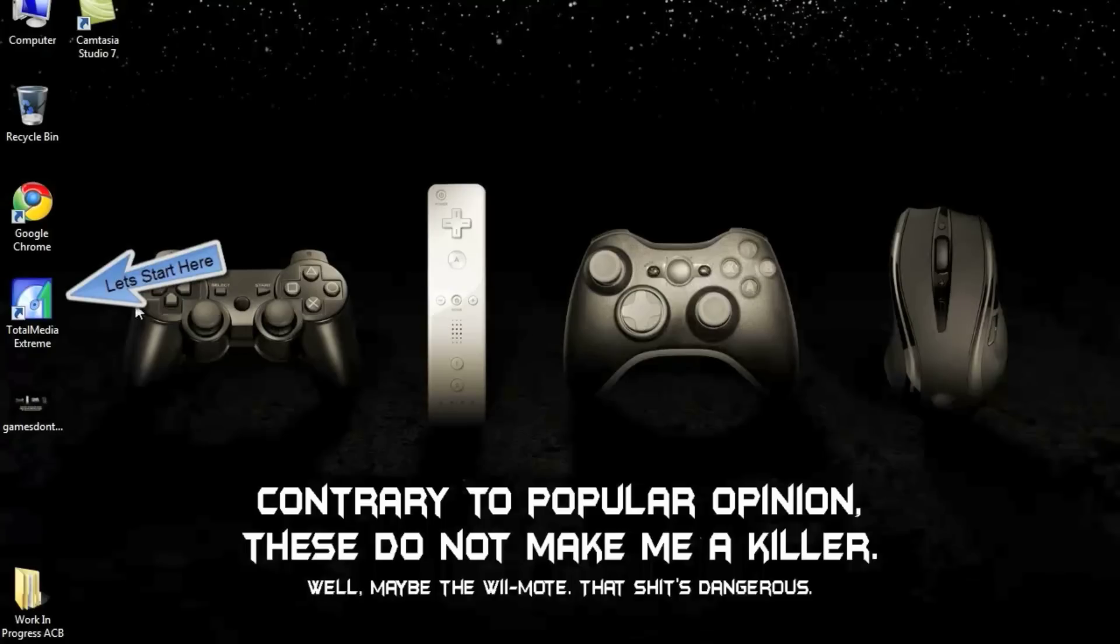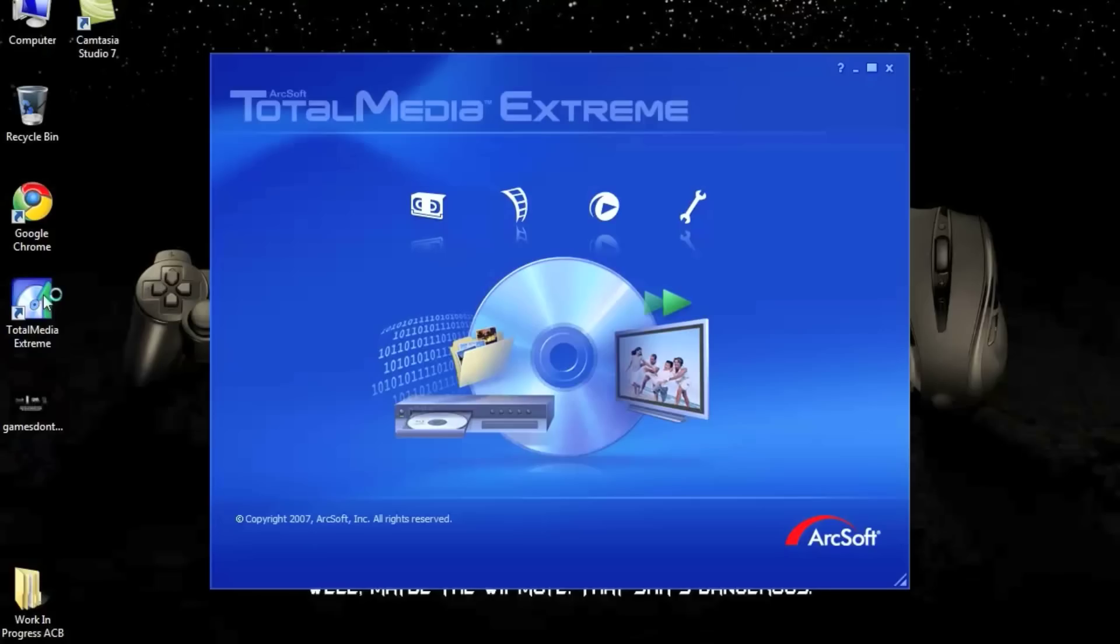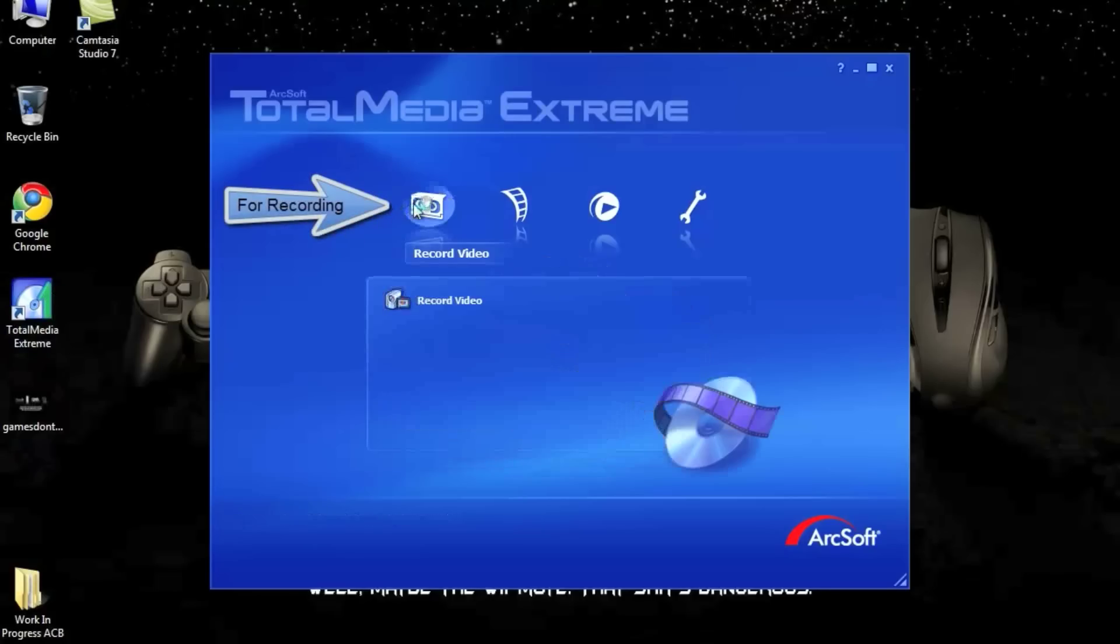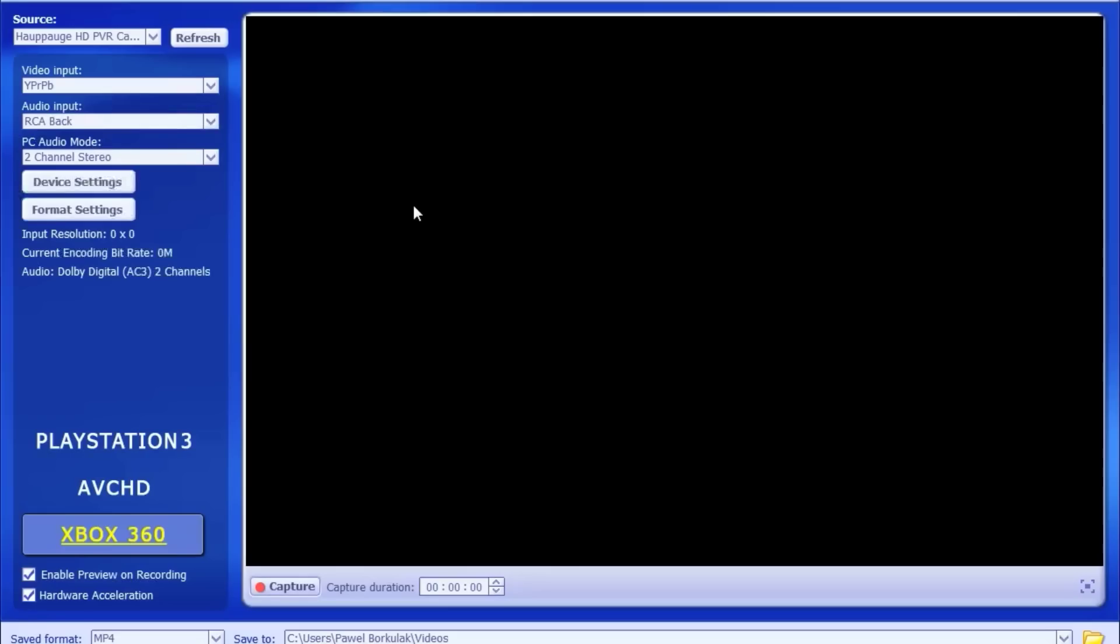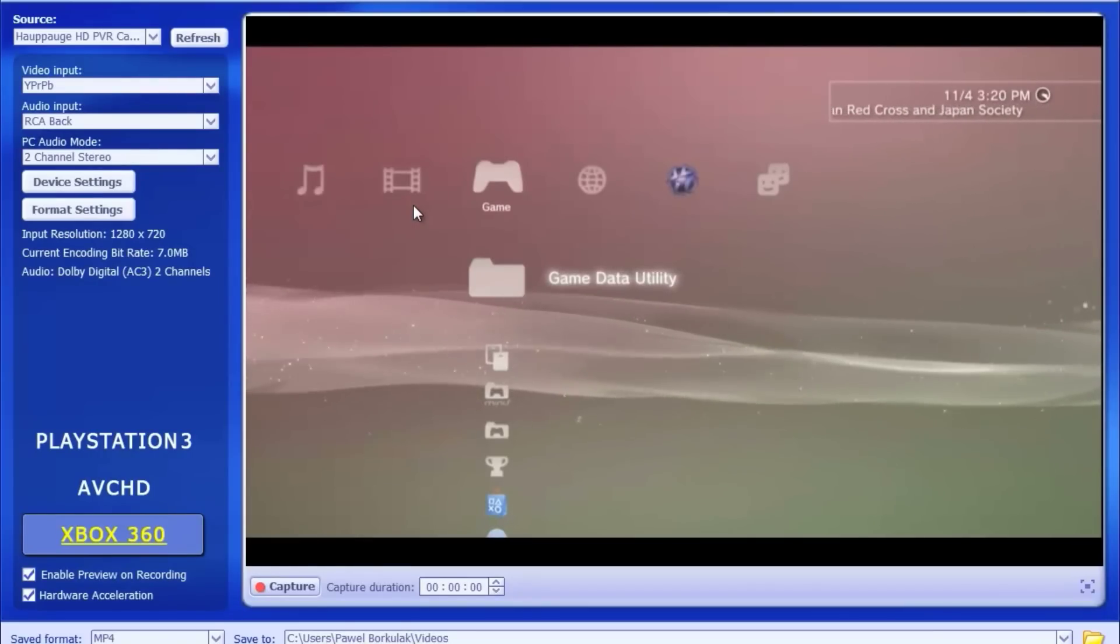After you've installed the software that comes with your HD PVR from Hauppauge, make sure you boot it up. It's the Total Media Extreme icon on your desktop. Now it's the very first one from the left in order to use the recording feature. Make sure you click on it once and you're going to see this screen open up. It takes a little while for the HD PVR to register and be found by the software.